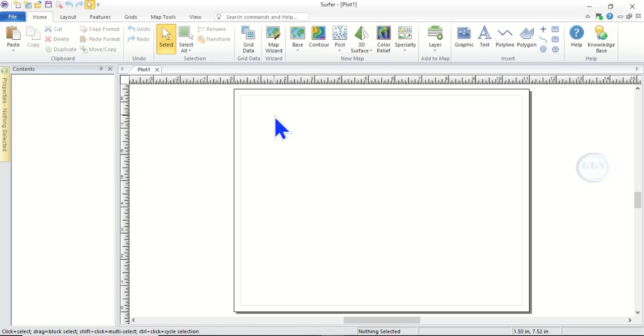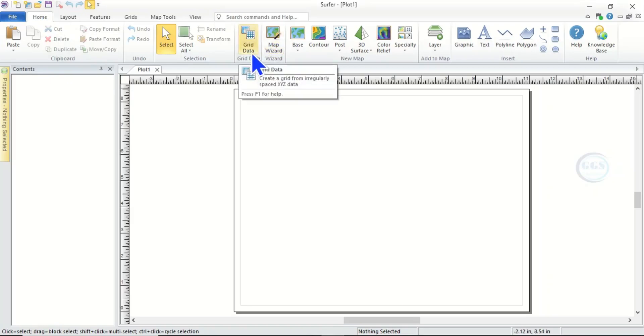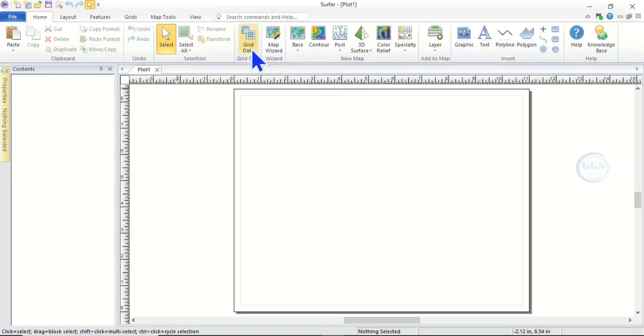But before you can do that you have to grid it. So come under Home, you'll see Grid Data. So we have to grid that Excel data into formats that this software will accept and use.